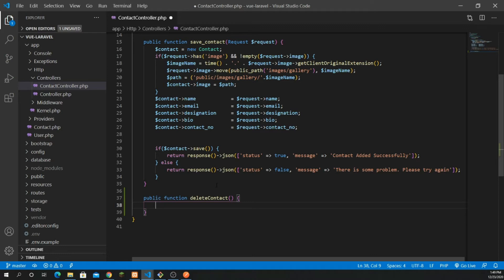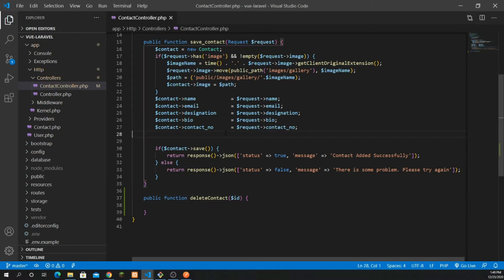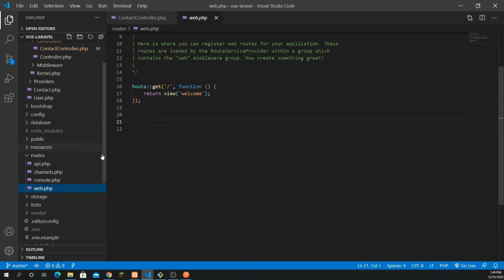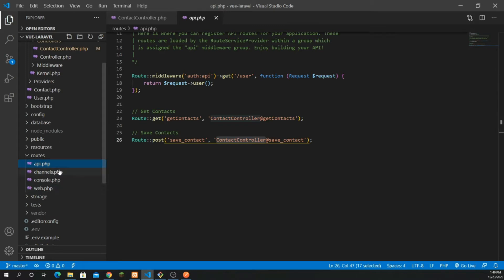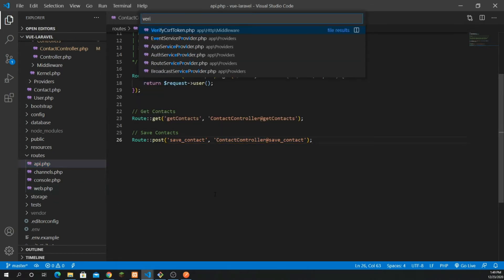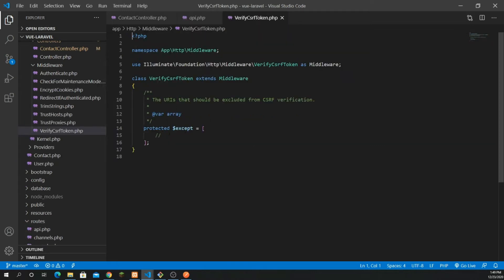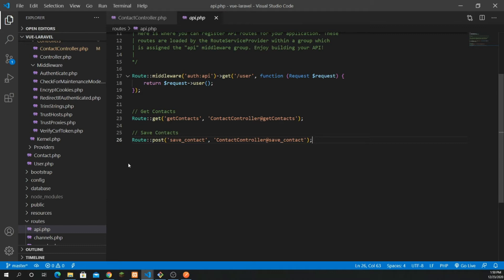I'm going to pass the contact ID as a parameter, because I need to delete a specific record. So first, go to your routes and open api.php. As explained in my previous video, it's recommended to use api.php rather than web.php to avoid CSRF middleware issues. Put all your URLs inside api.php.